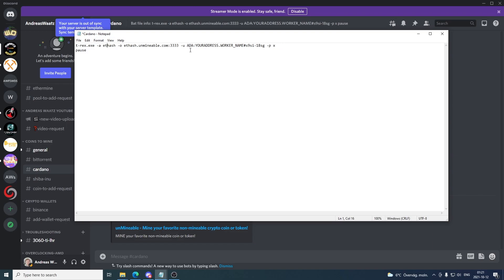So we have the coin — ADA. We have your address, so this is your Cardano wallet address. I'm using Binance. You find a link in the description if you want to use Binance yourself. If you sign up through my link you will get a 5% commission kickback. Disclaimer: this is an affiliate link, that means I will get a small commission if you sign up through my link. I'll go to Binance and show you where you can find this address.